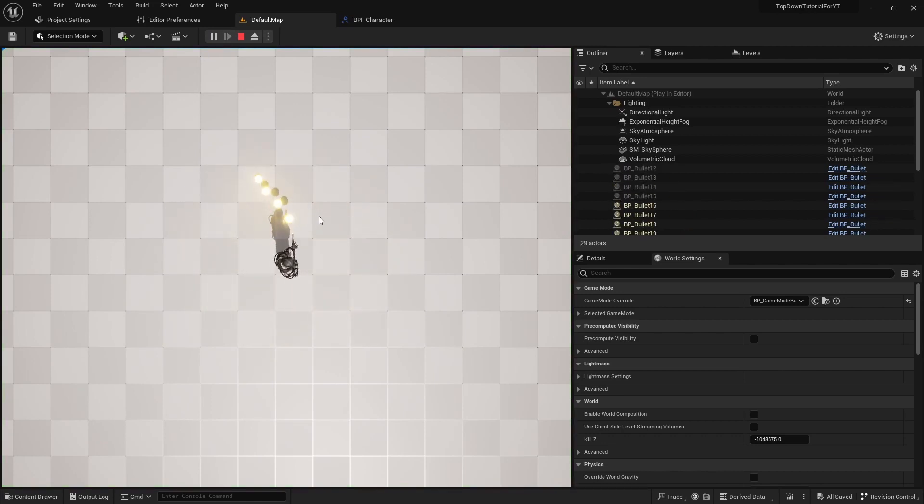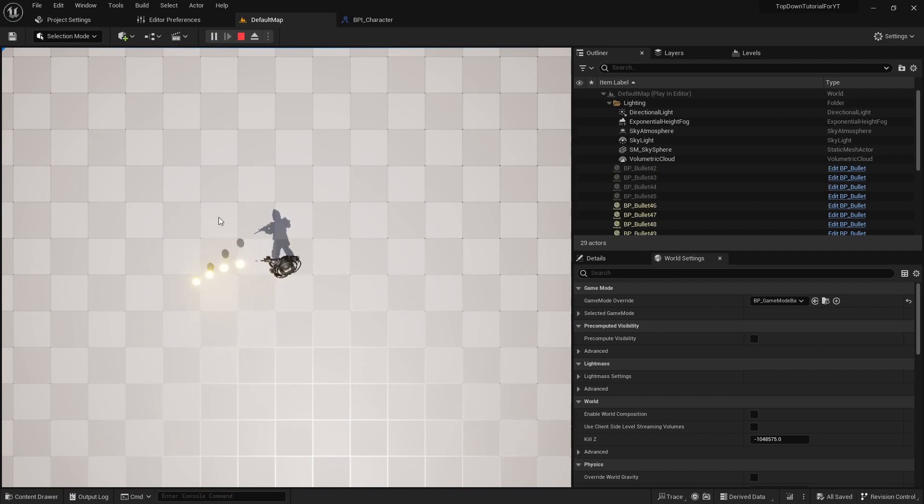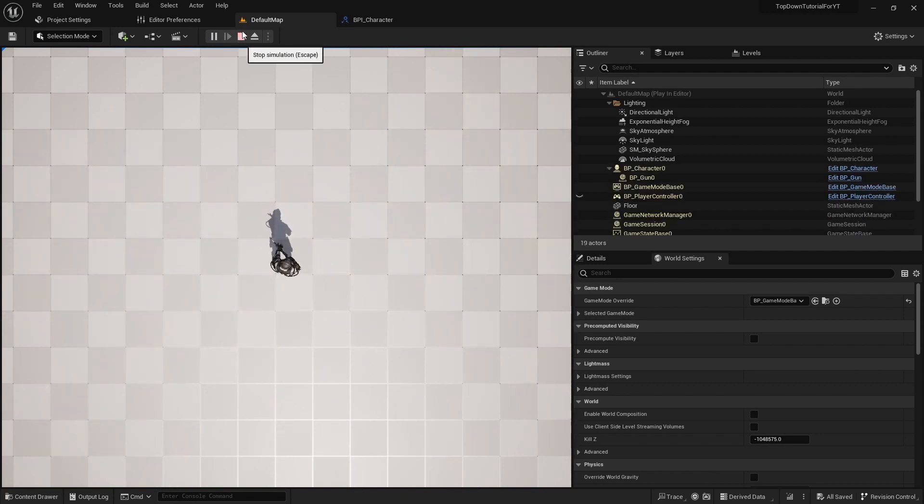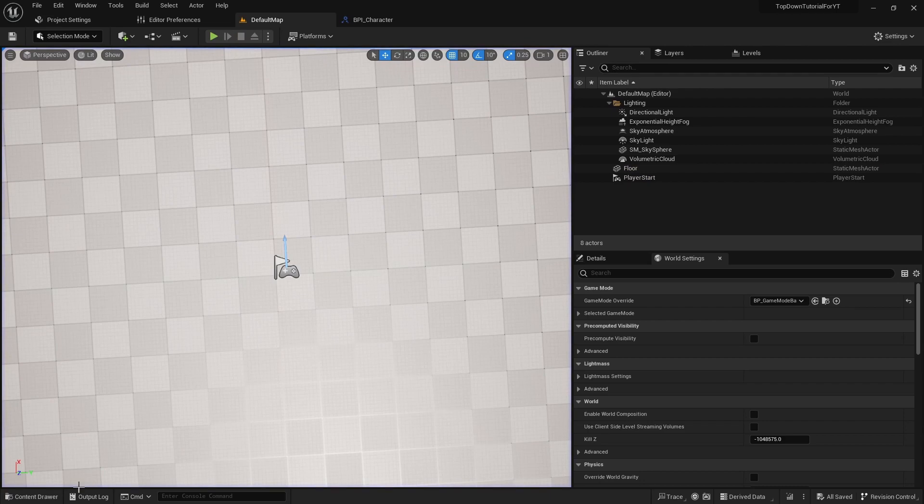Hello everyone, it's Unreal Shot on Easy and today I will show you how to enable shooting only when the character is aiming. Let's start.